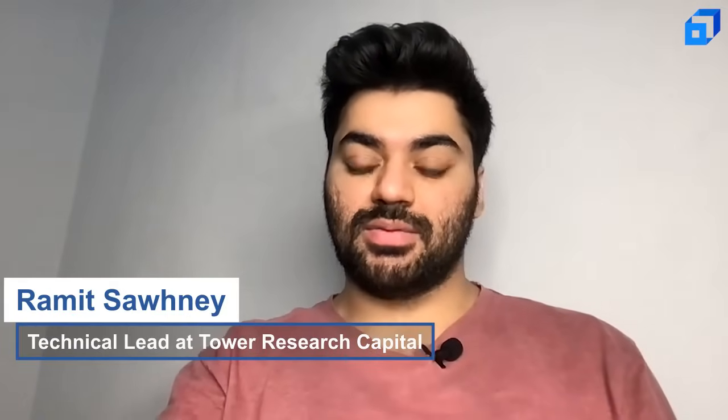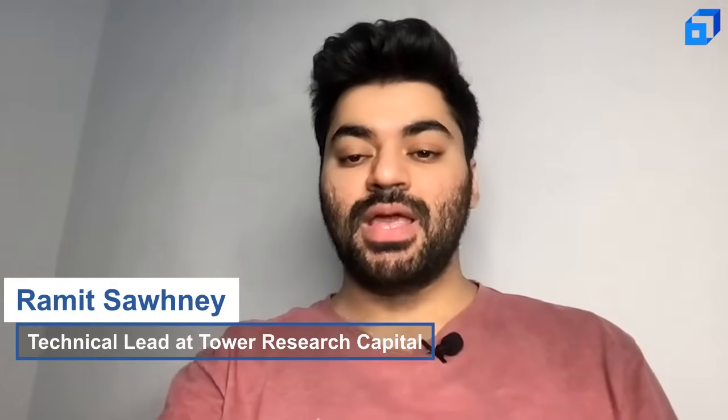Hi, I'm Ramit Sahani. I'm a Technical Lead at Tower Research Capital and a Research Group Lead at Midas at IIIT Delhi.